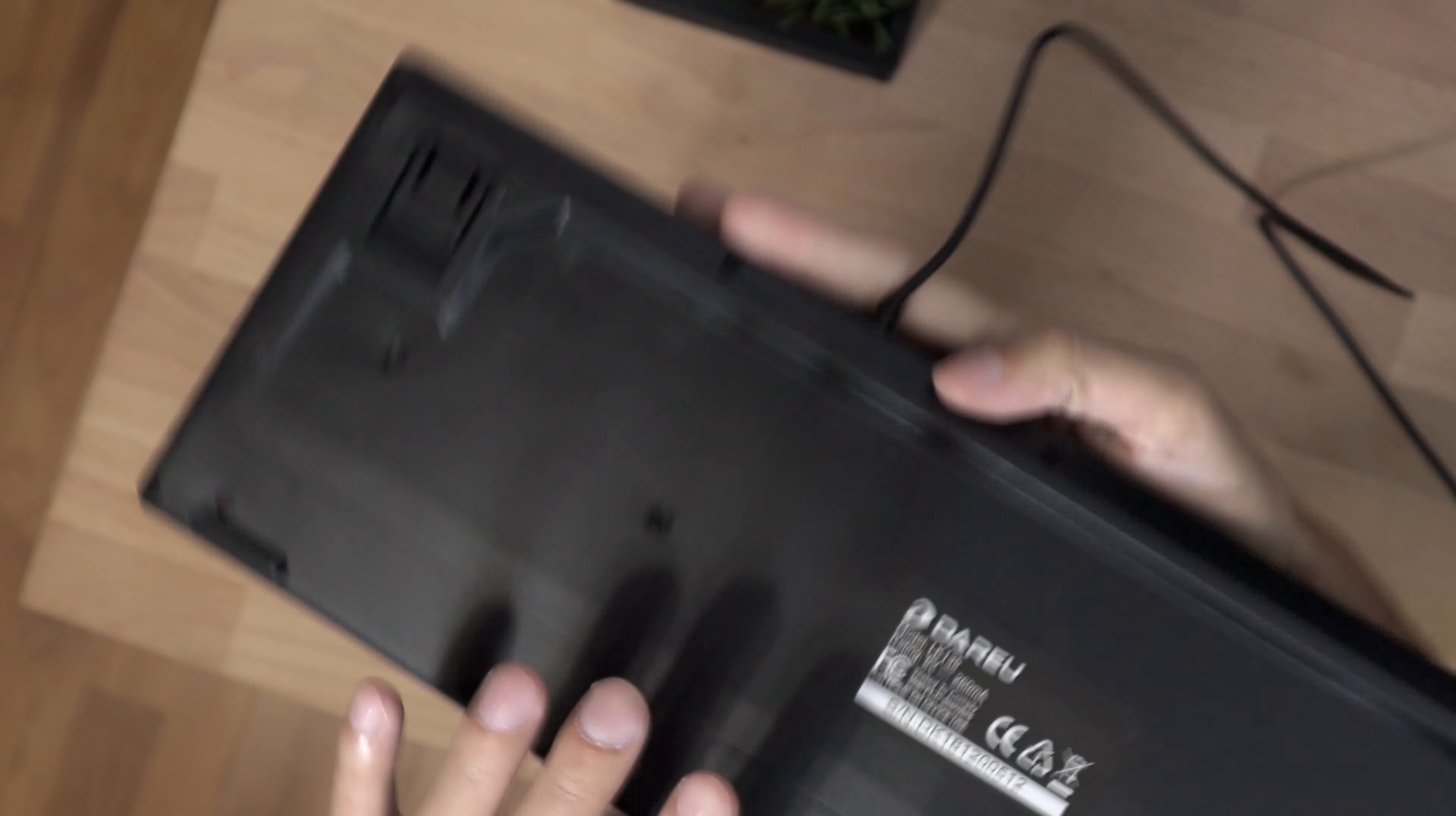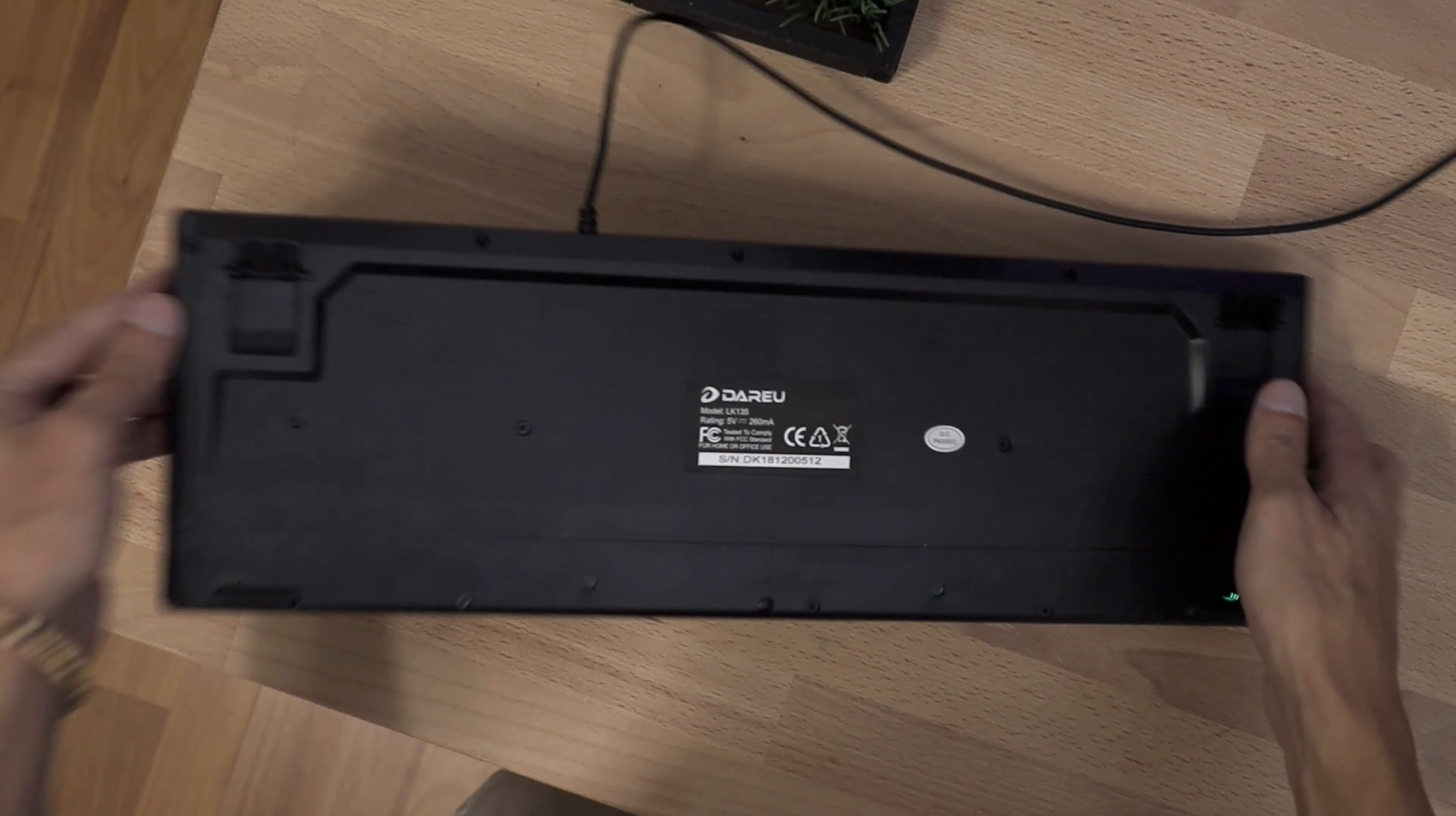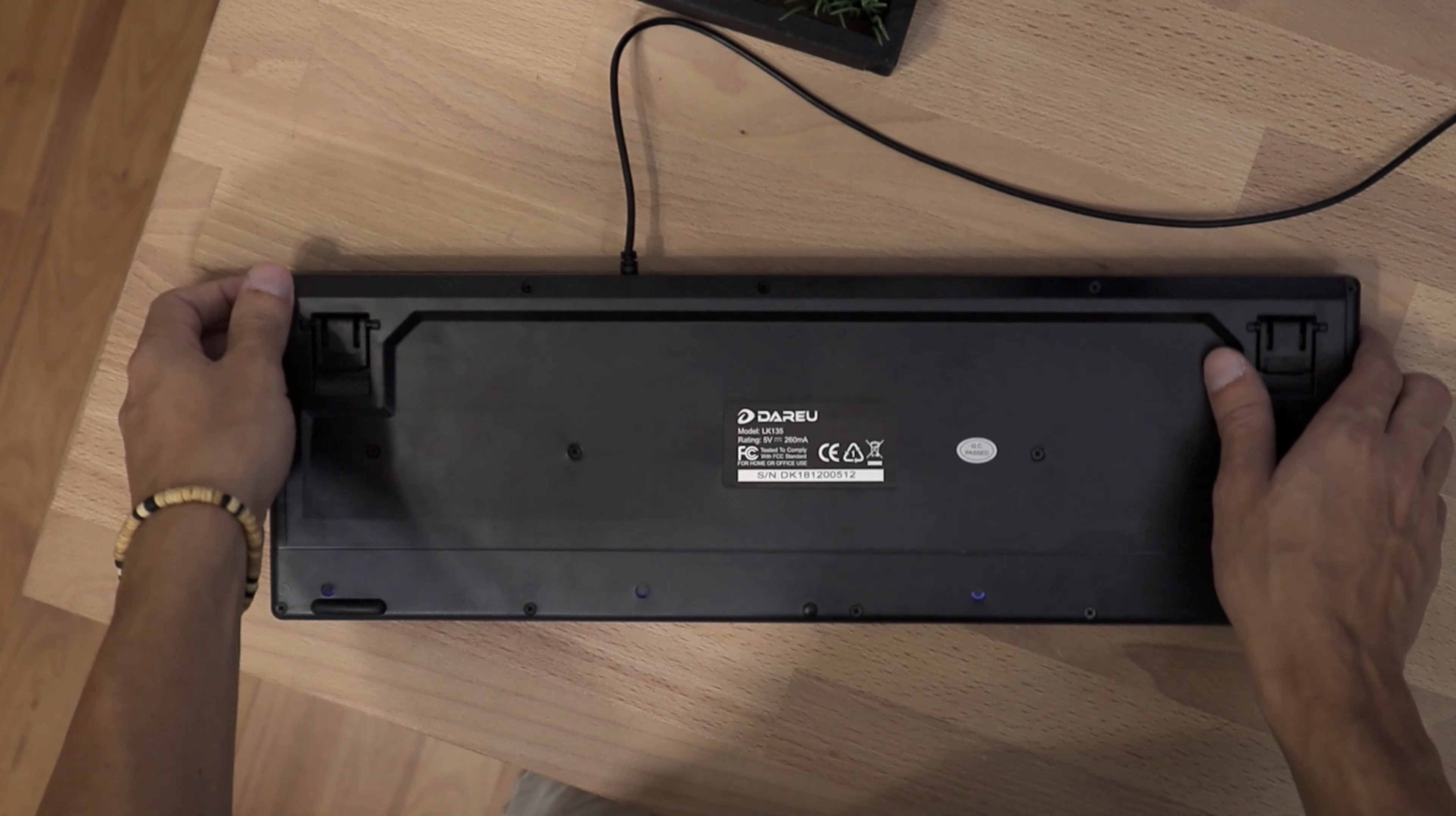And if we look on the back of the keyboard here, we can see that there are two rubber feet here to help prevent the keyboard from moving. And then we also do have two kickstands. If you want to prop up the keyboard a little bit, so it'll be angled a little higher towards you when you're using the keyboard. Or if you like the flat feel, you can always use it flat as well.